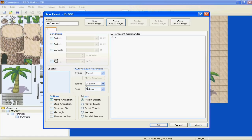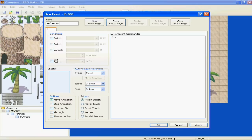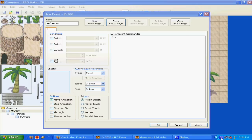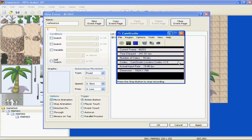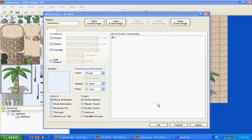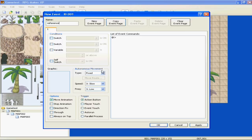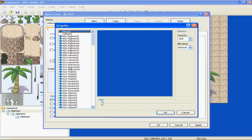The first thing I want to talk about is this whole area and the event commands we see. The first graphic, if your event, which can be an NPC, a treasure chest, anything, the graphic, it'll have a graphic.